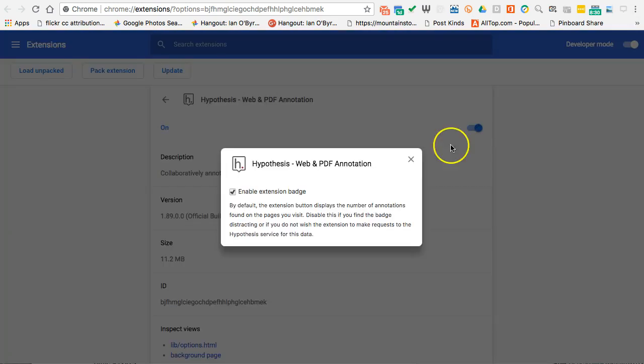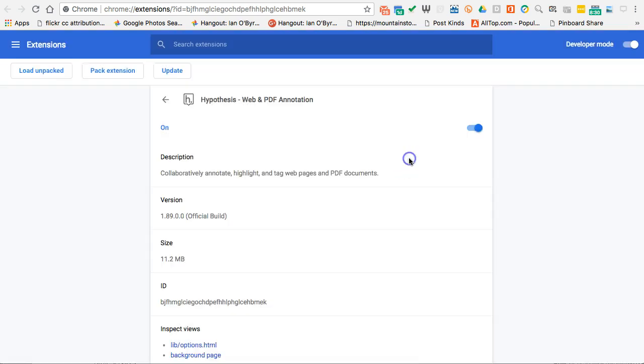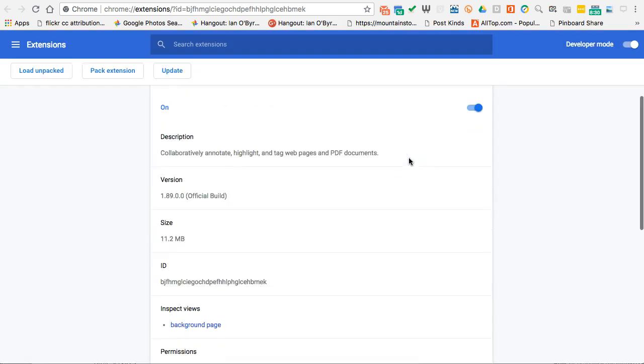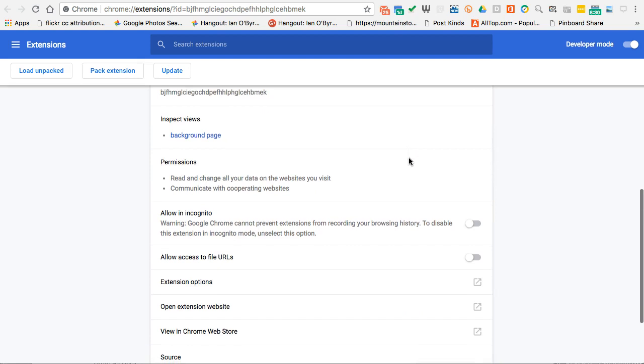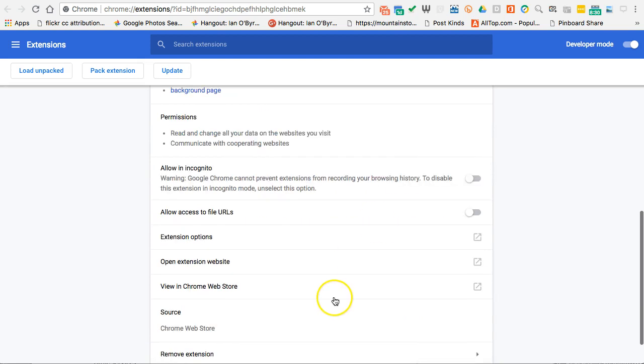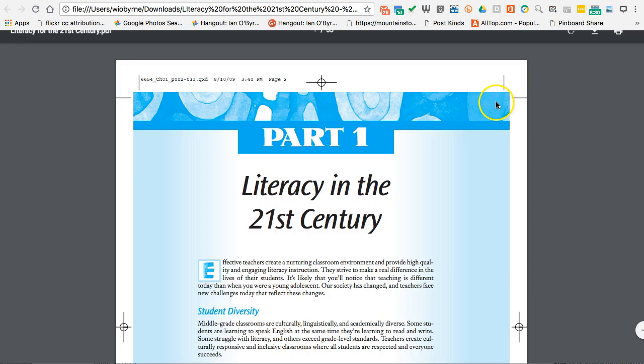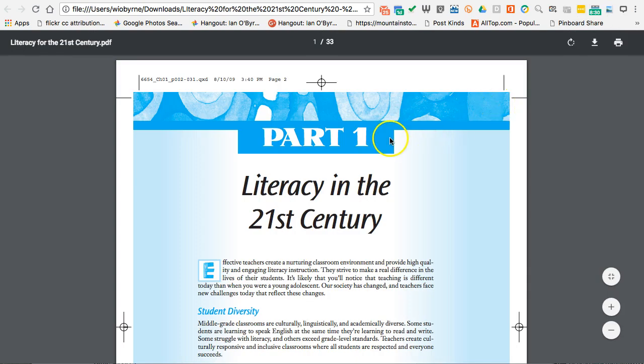So what I did is I control-clicked on the mouse, or you can right-click on a PC. So I can get rid of this. I can go down to access to file URLs. I can close that tab out. And then what I'm going to do here is I'm going to reload this page just to make sure that it's working exactly the way that I want.